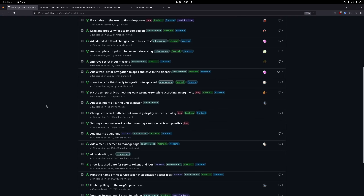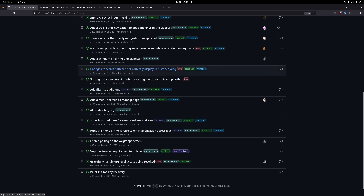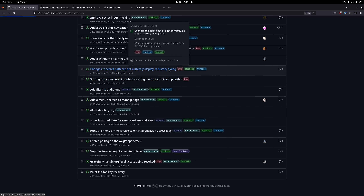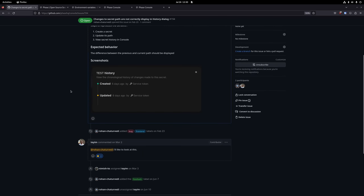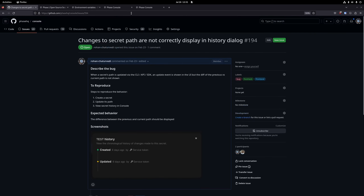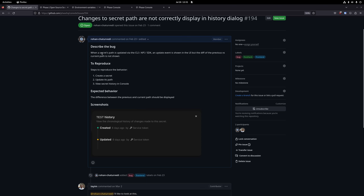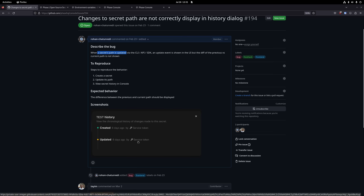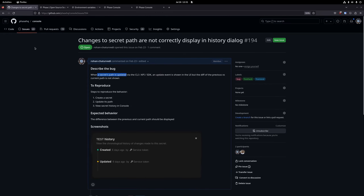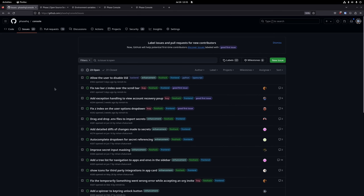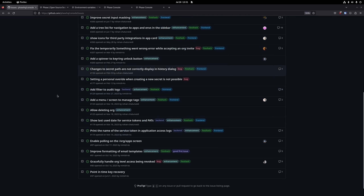Some issues are simple bugs. For example, we have the change history of a specific secret, but when a secret's path changes — basically if I move a secret from one folder to another — that path change is not shown in the UI. This is a simple bug report that can be worked on.